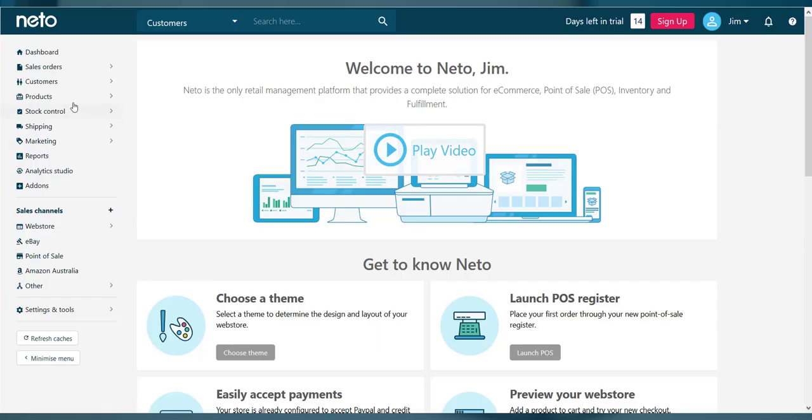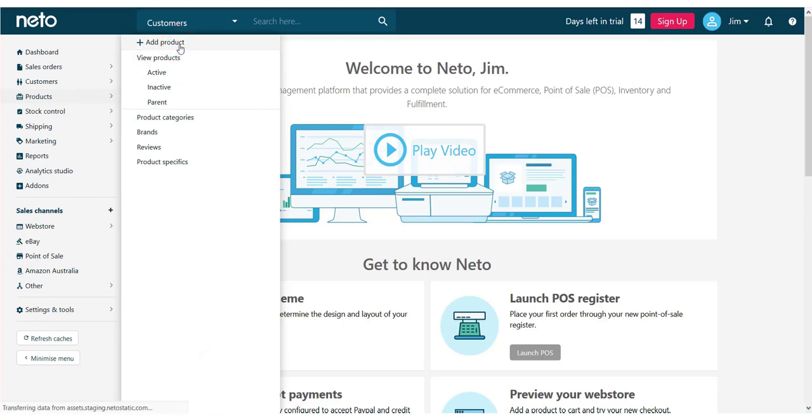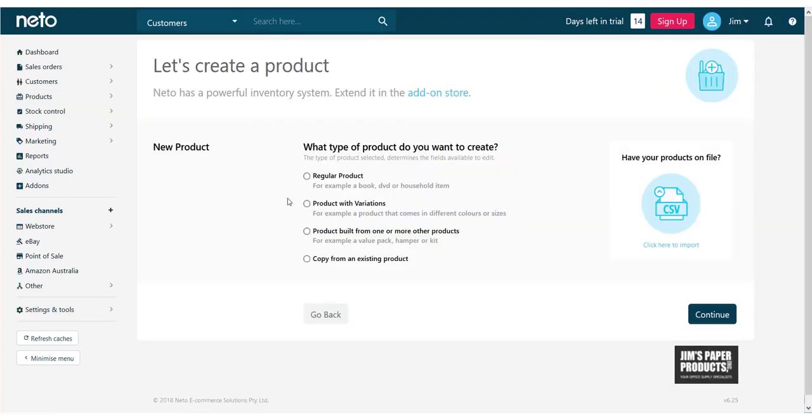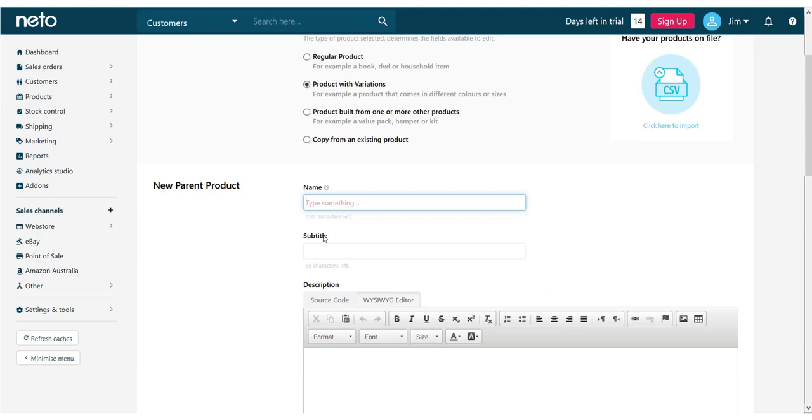From the Neato dashboard, navigate to products and select add product. Choose the product with variations option and new fields display. Enter a name or title for your product in the name field.